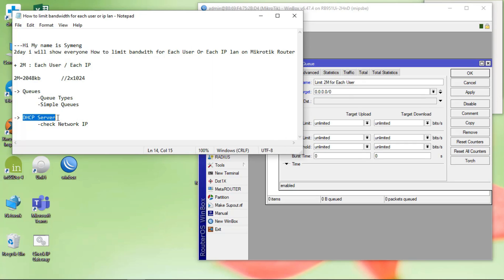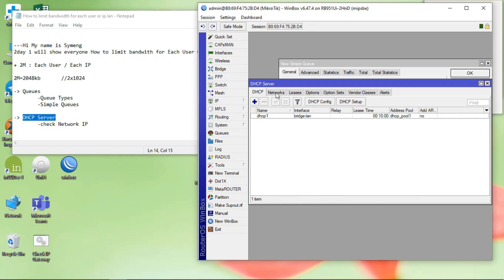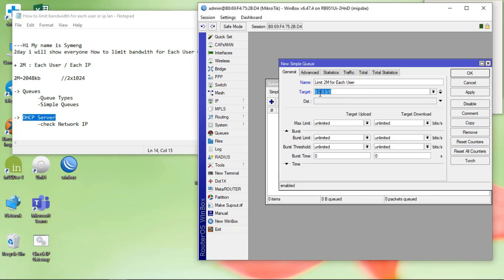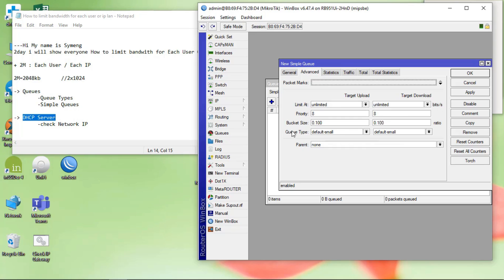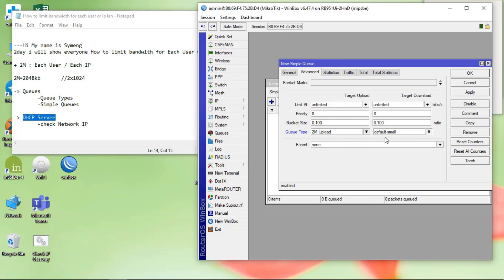Go to DHCP, then IP DHCP server network, double-click on it. The network is 192.168.2.0 — copy that and paste it. Then go to Advanced, set the type to upload, then download. Apply it.